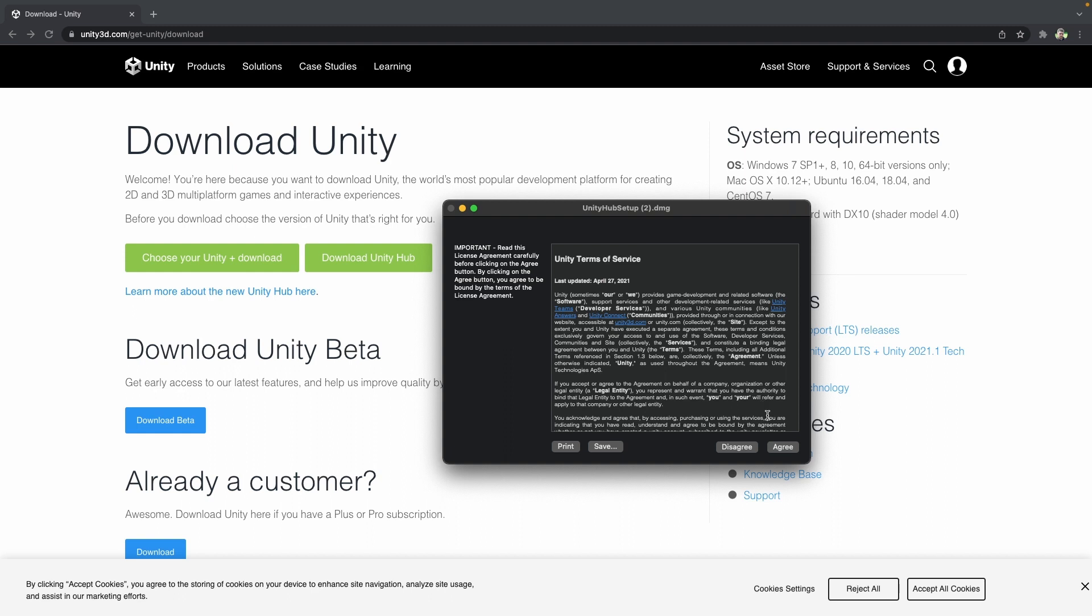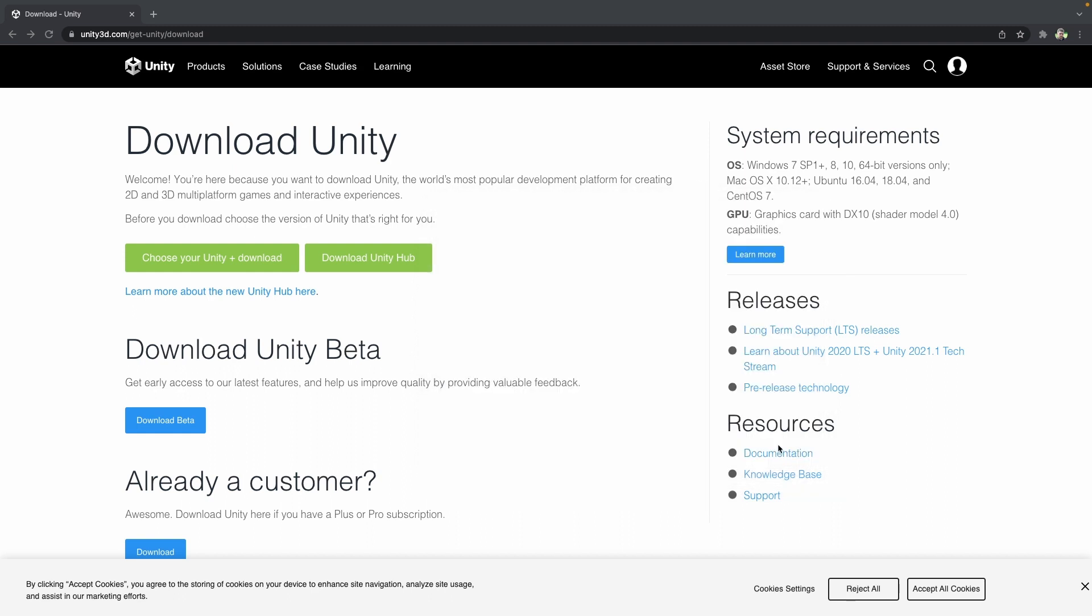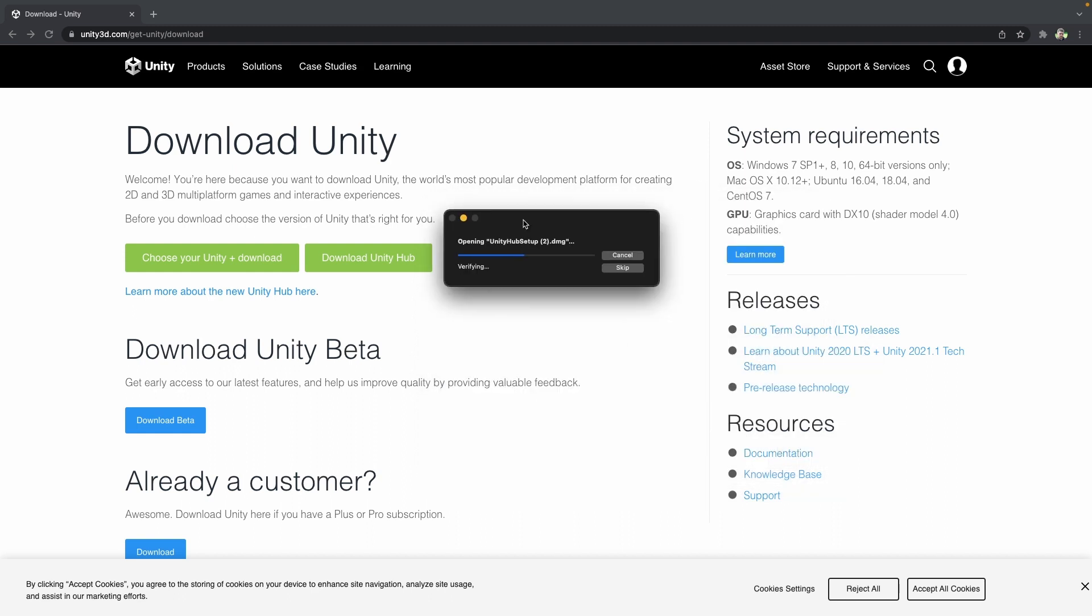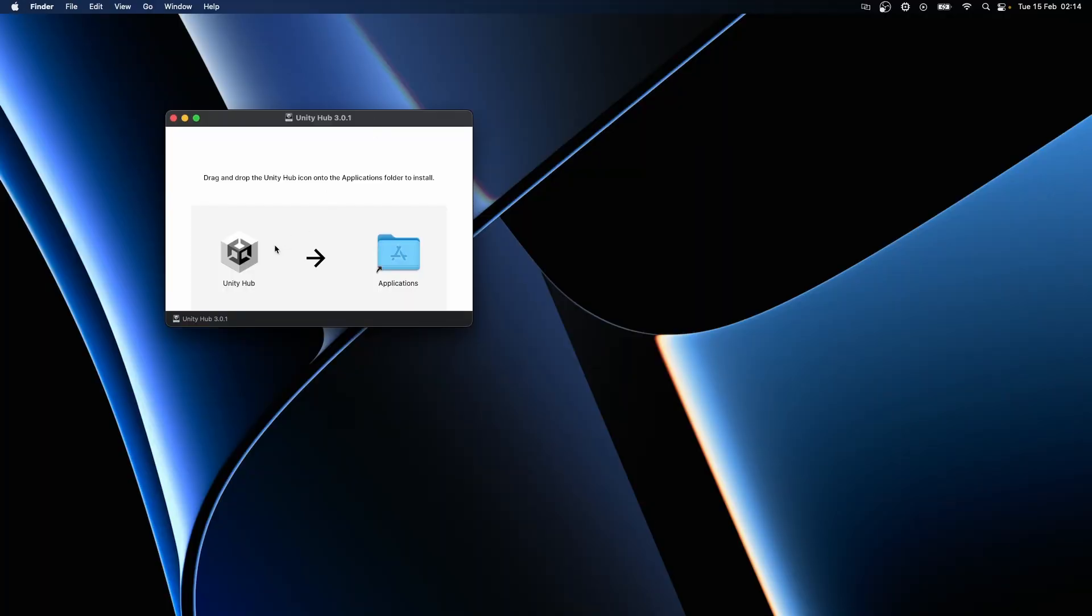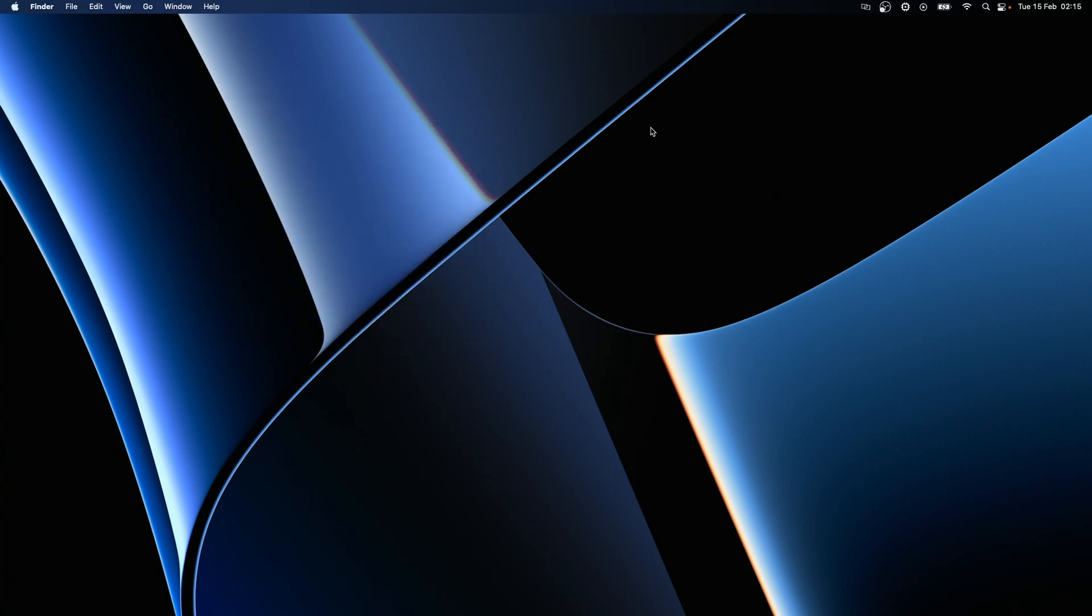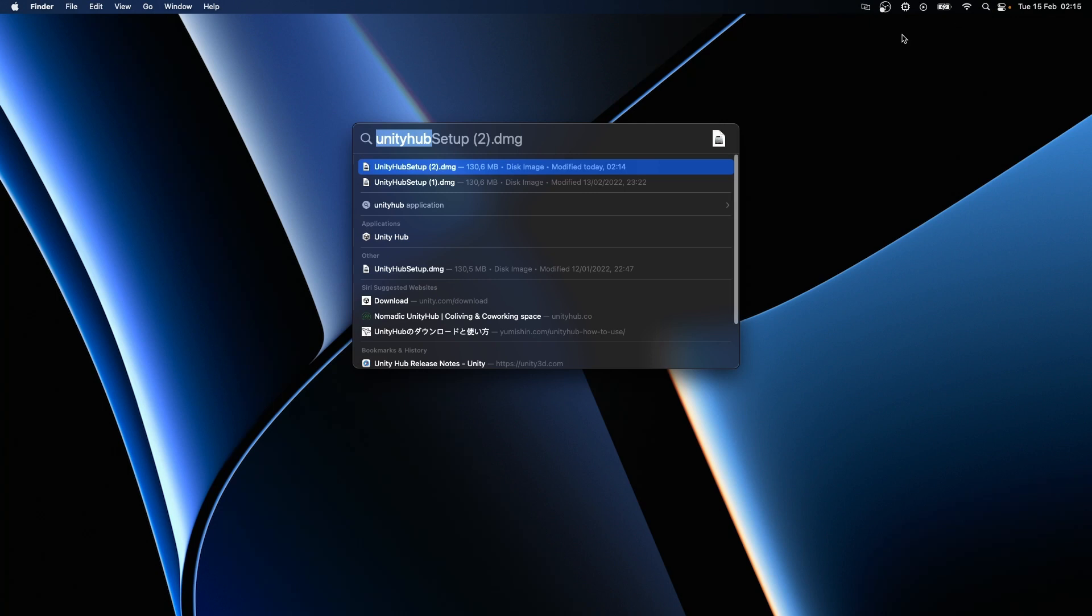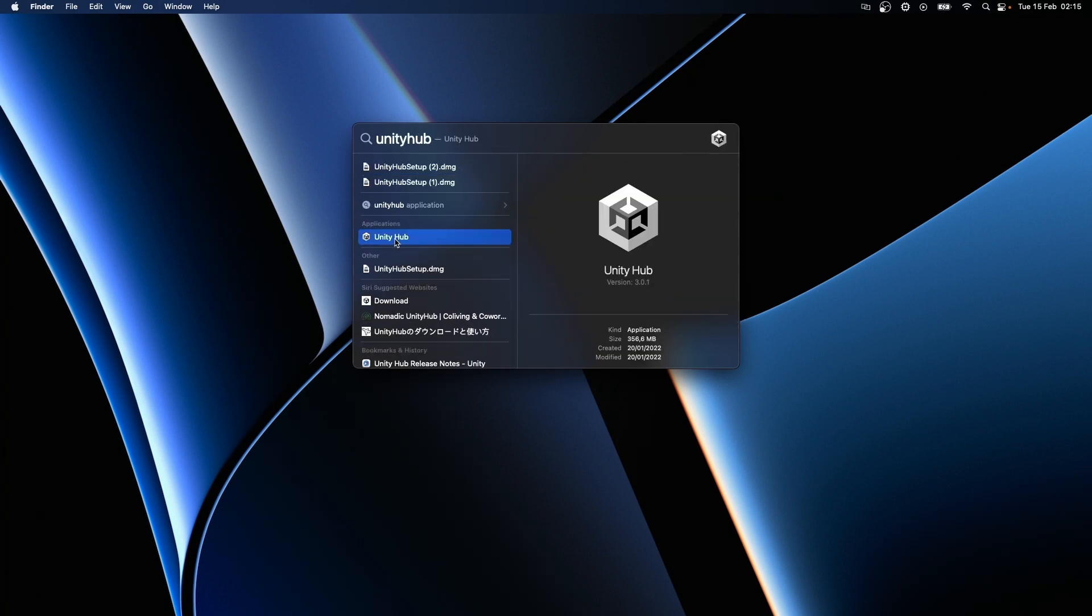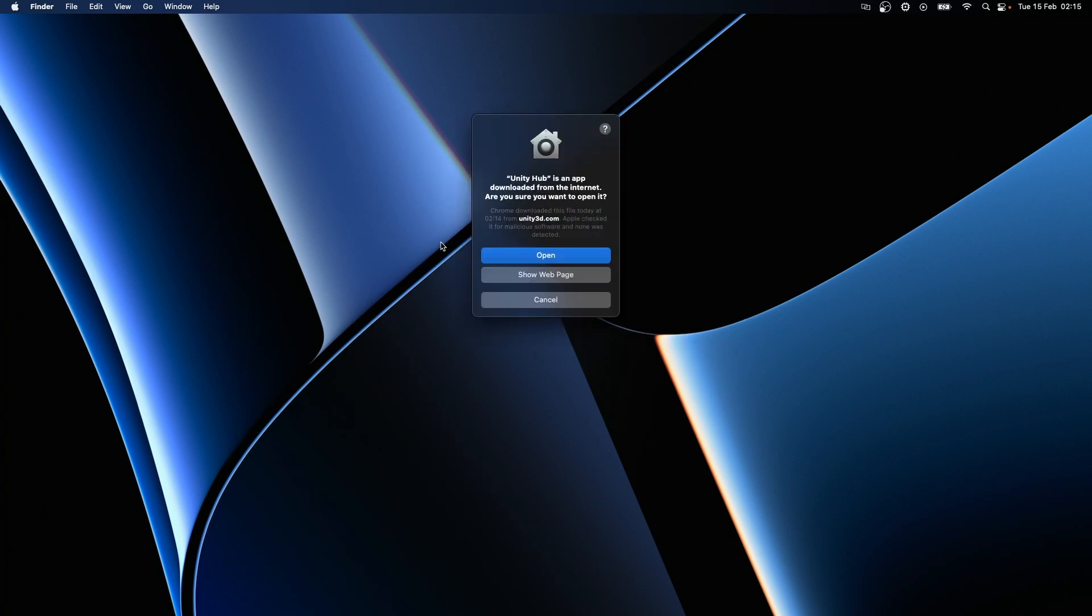64 bit version is not a problem here because you will use Unity Hub only for preparing and managing Unity environments so the performance is not crucial here. So that's why you can run Unity Hub on Rosetta.